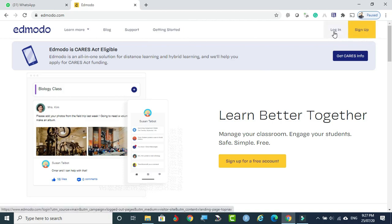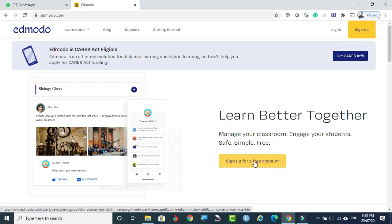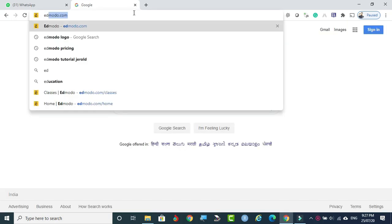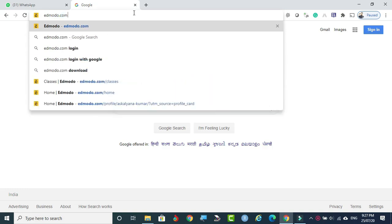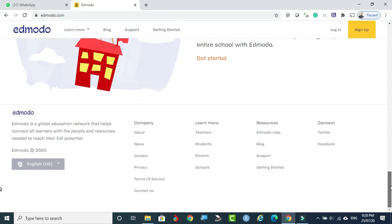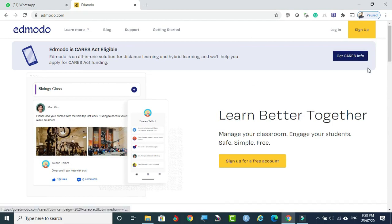On the right side you can notice Login and Sign Up. Login is for registered users and Sign Up is for new users — new users may be a teacher, a student, or a parent. Coming down you can see 'Sign up for a free account.' The payment option is also available — it is not 100% free. It's a freemium software; some features are free, but for special features you have to pay the premium.